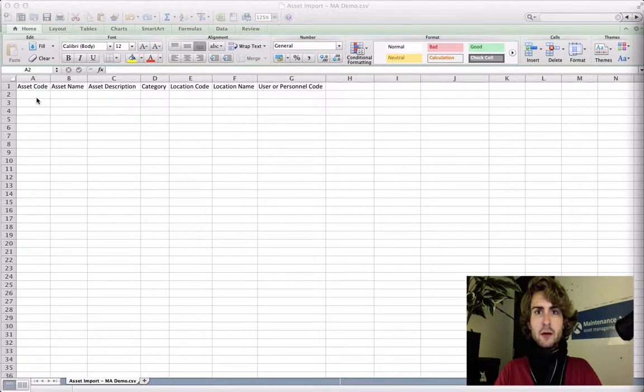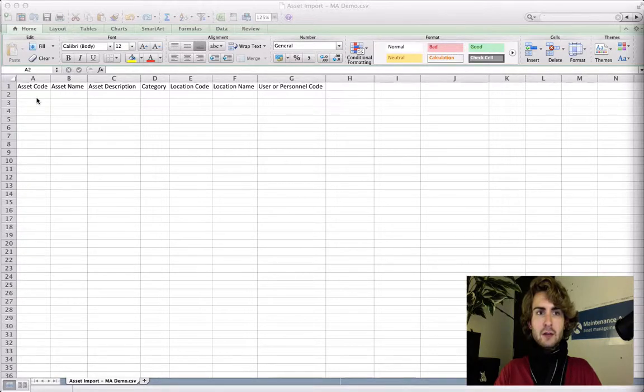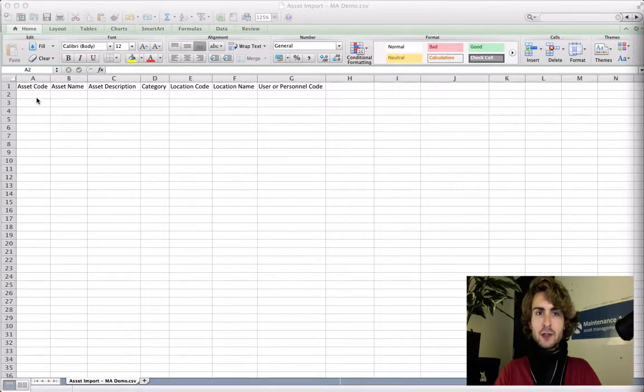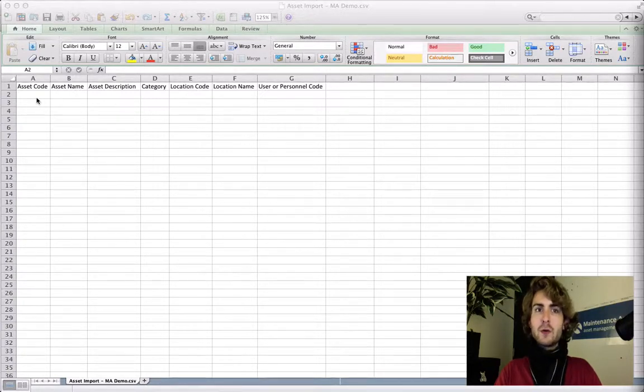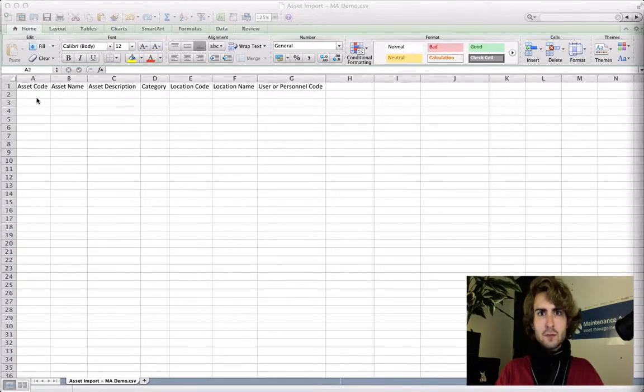I'm now going to enter data into my CSV file. Before I save it I need to make sure that I put data in either the asset code or the asset name column. If my asset belongs somewhere I need to make sure that I've entered information in the location code and location name as well. One or the other will do, but it's recommended you fill in both the code and the name.